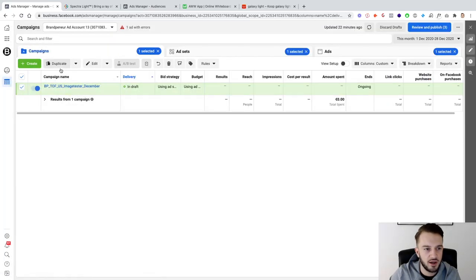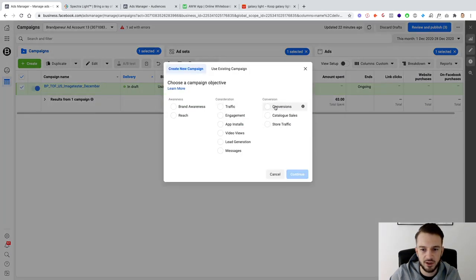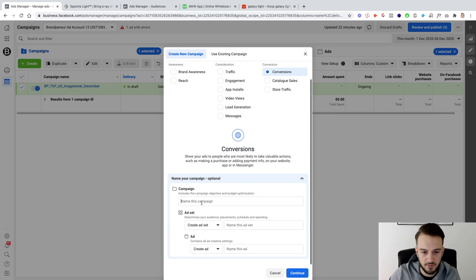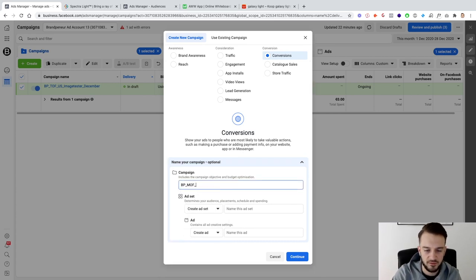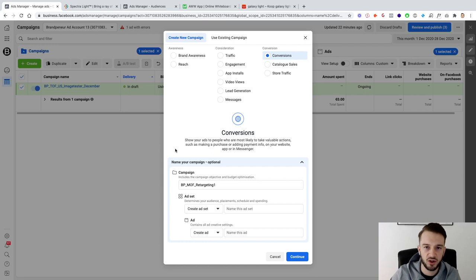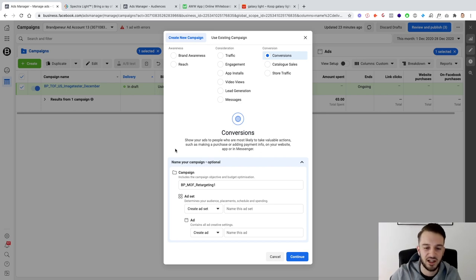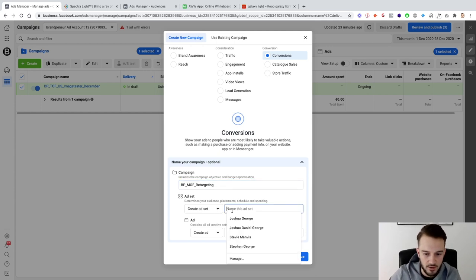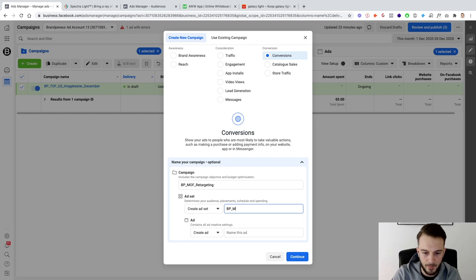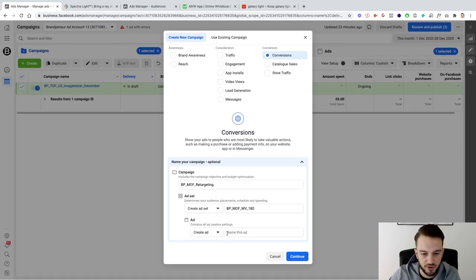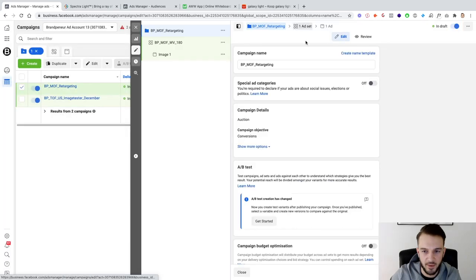That is the top of the funnel campaign of our funnel. Then I'll close this and set up a second campaign, conversions again. BP middle of funnel, and then just call this retargeting one. With the middle of funnel usually I'll retarget website visitors, those that engage on Facebook and those that engage on Instagram. If they've got an email list you can add that as well. So just call this retargeting, then BP MOF website visitors last 180 days. I'll show you guys as a bonus how to set that up, and then again image one. That is the bare bones of the middle of the funnel.